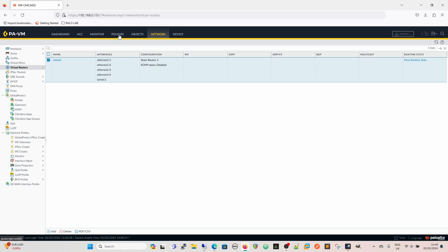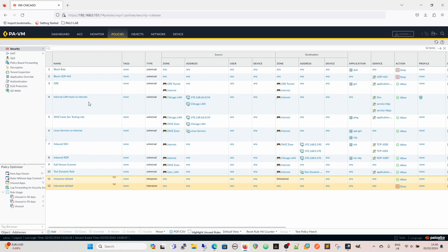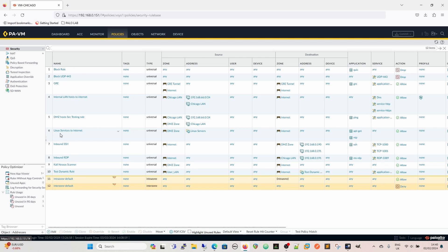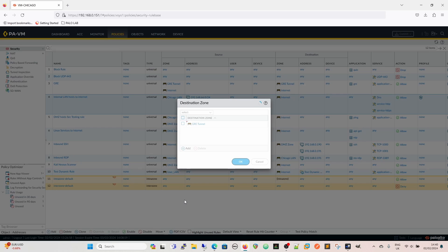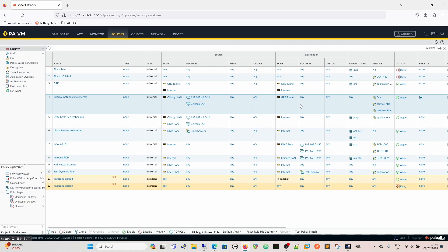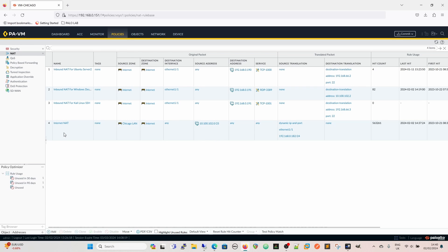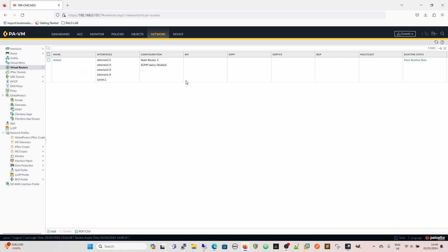Because we've landed it on the inside zone, we need to create a couple of rules. We've got our LAN-to-host internet rule — but they're not going to the internet anymore — so we adjust that and change the destination zone to GRE tunnel, removing internet from there. So now Chicago LAN goes to GRE tunnel to reach the internet. We can also disable our internet NAT rule since we no longer need it.